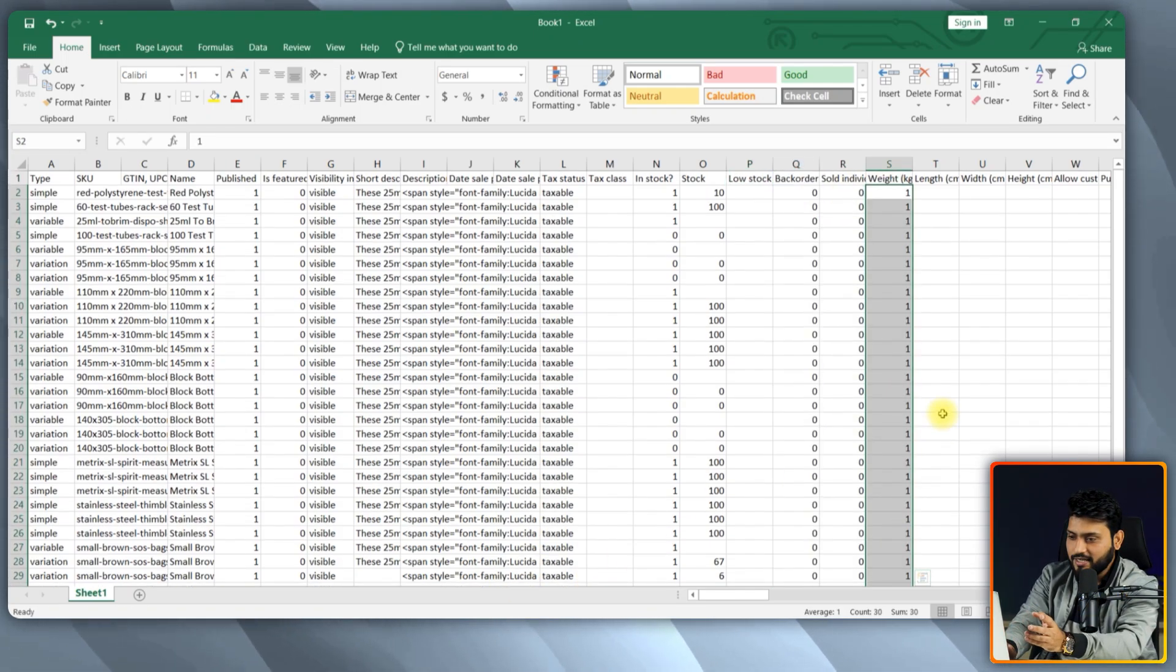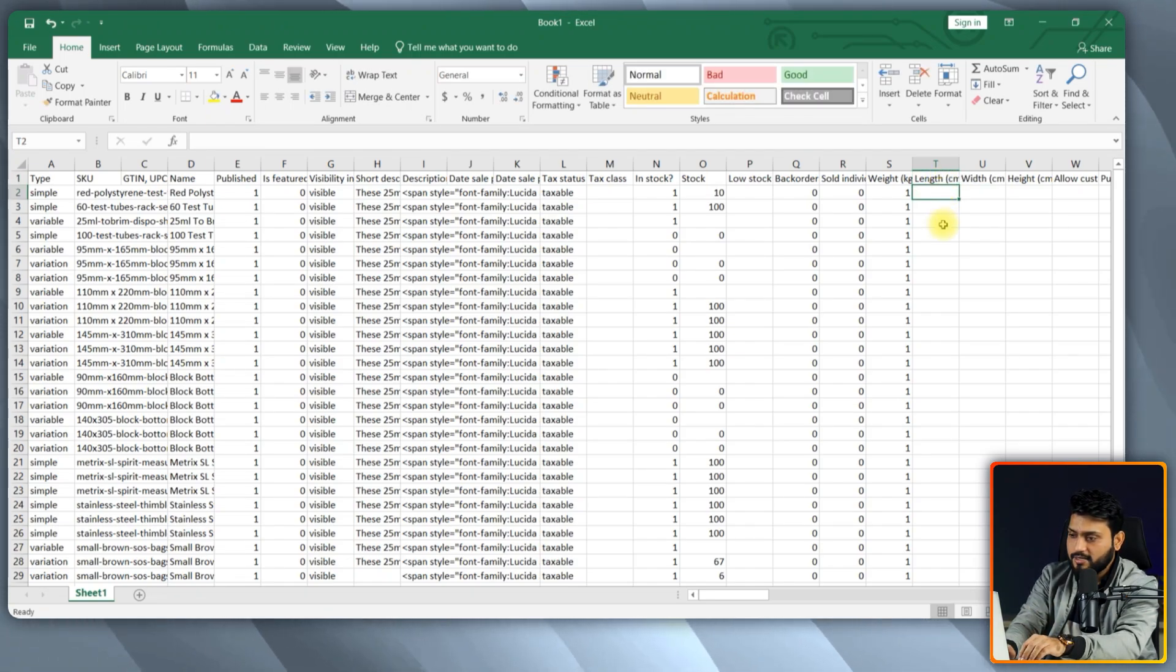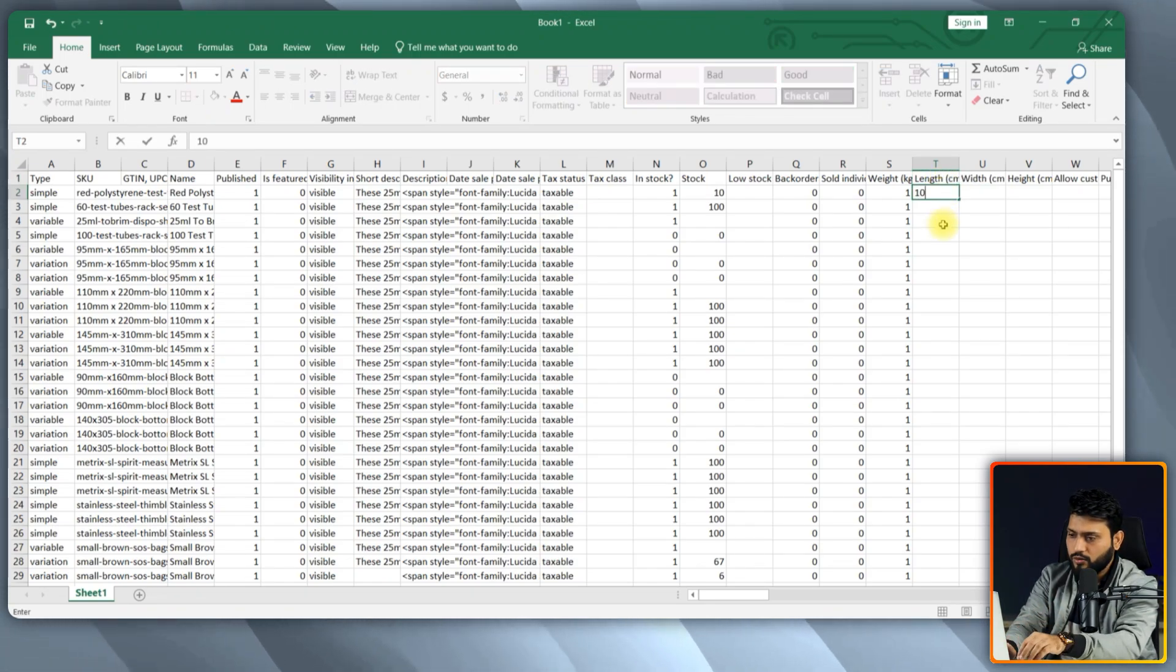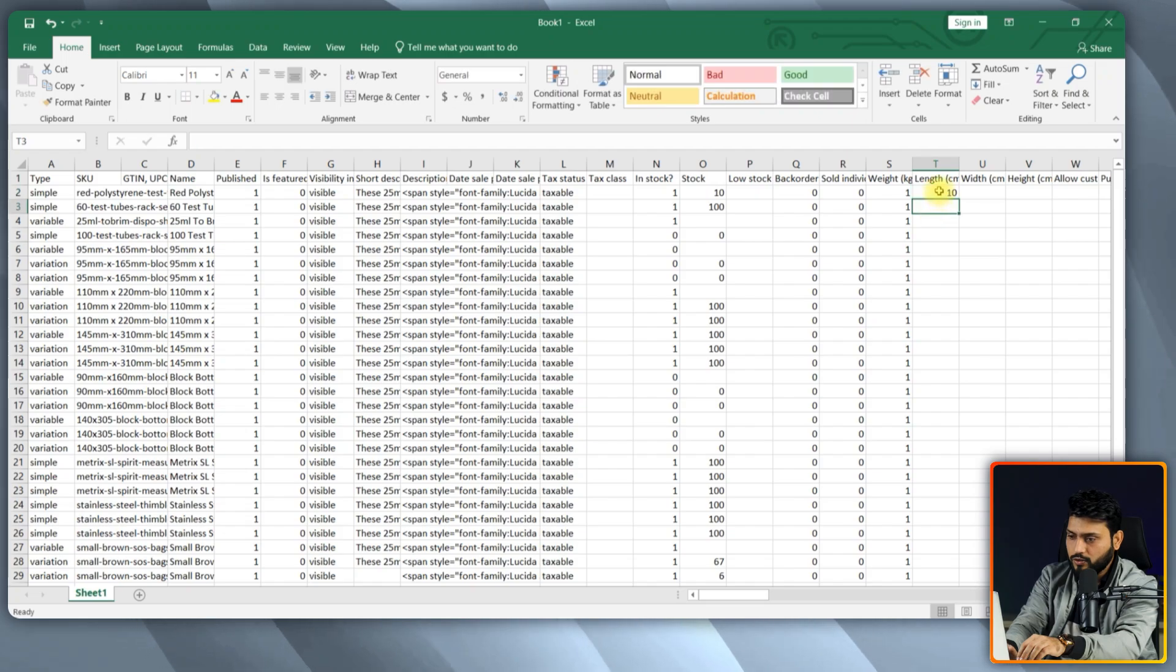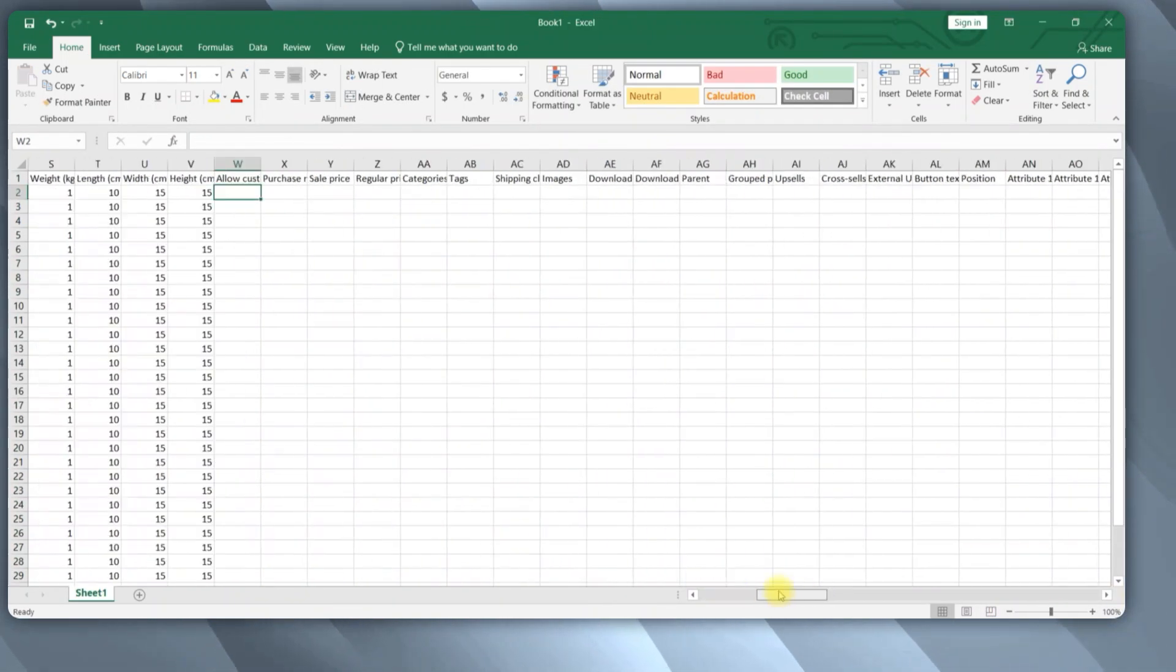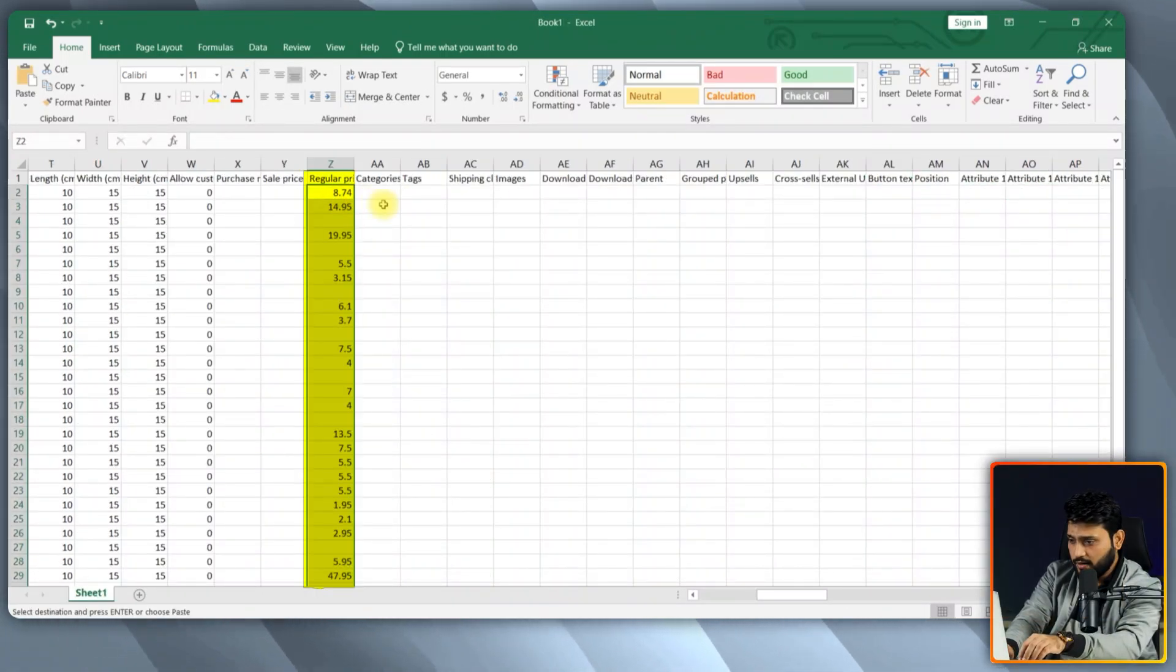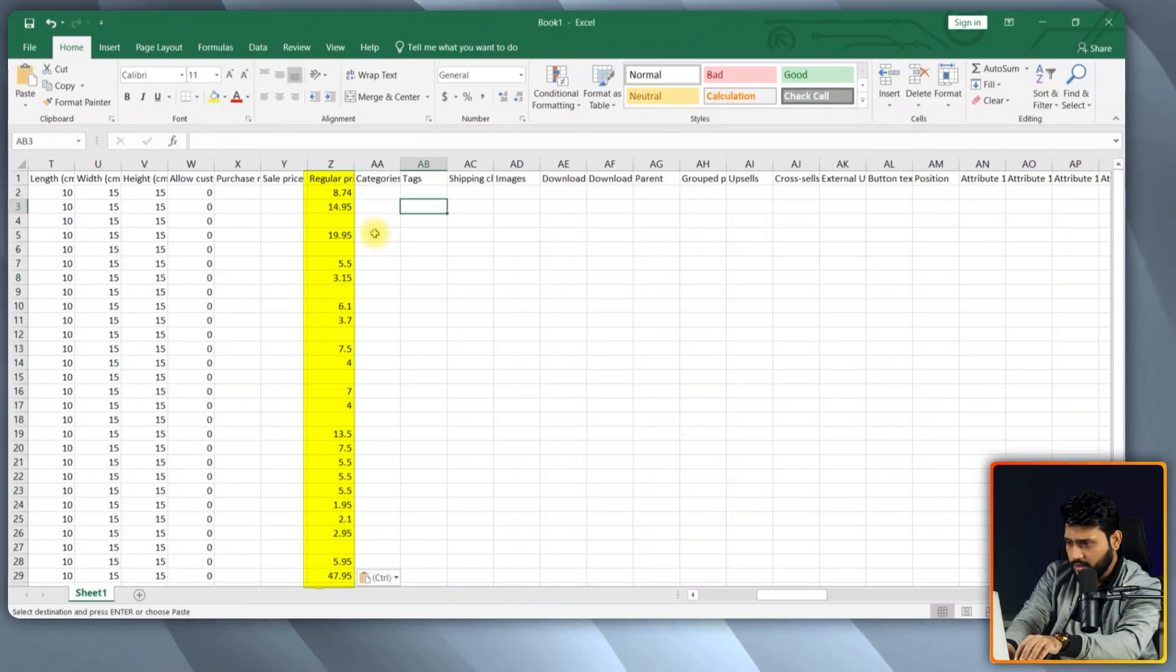The next fields are weight, length, width, and height. Set their values according to your information. Set your product price in the regular price field.